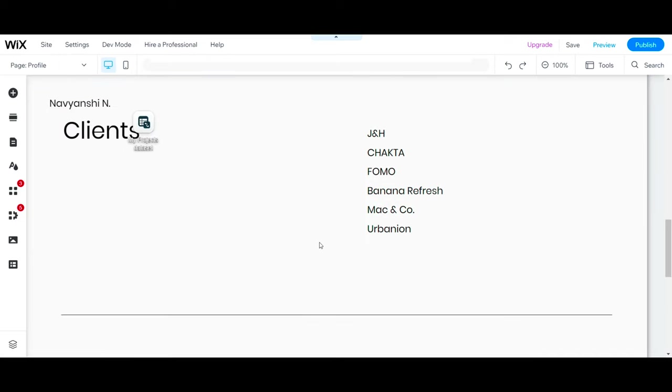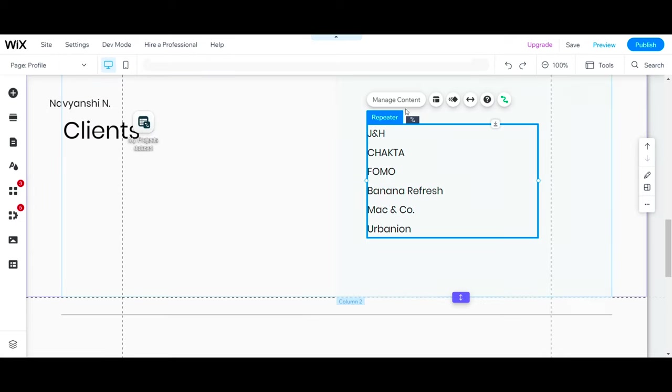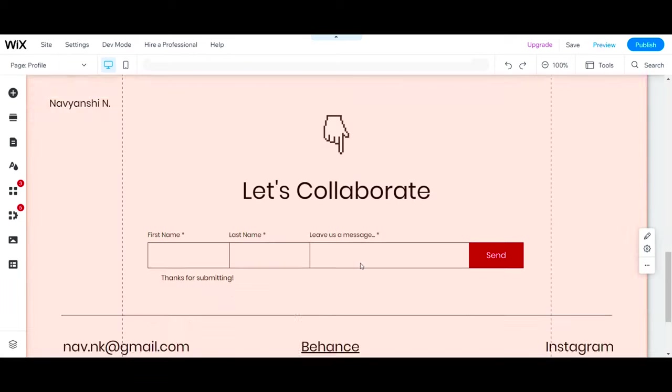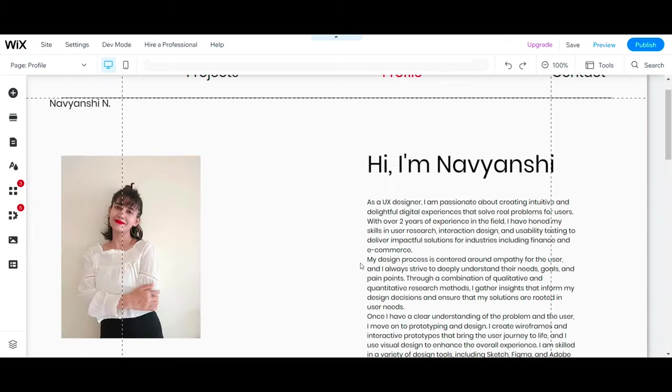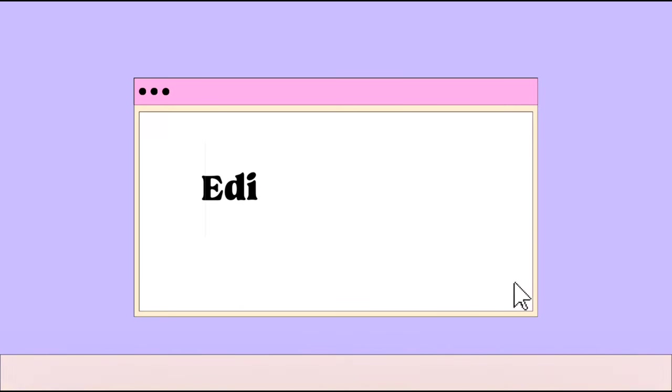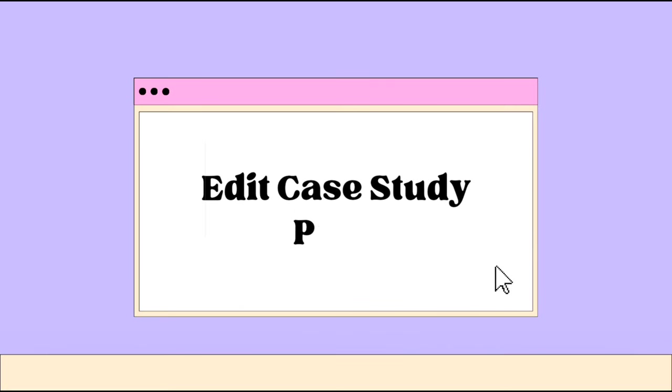Similarly, you can add important clients that you have worked with. So that's it, our profile section is ready. Now let's edit the case study page.